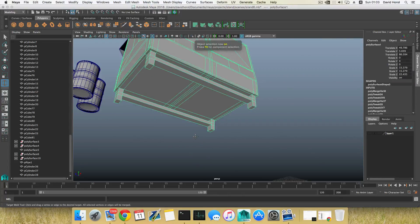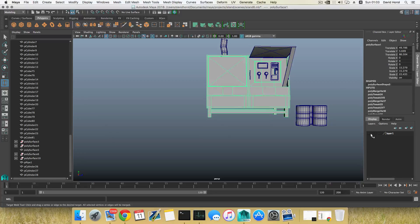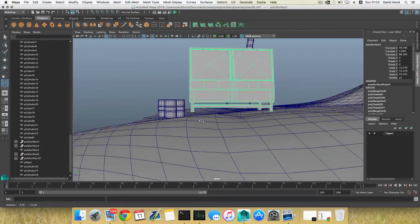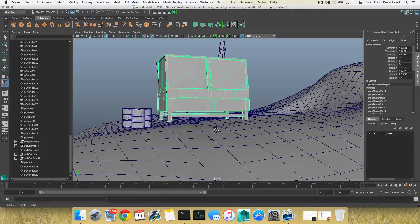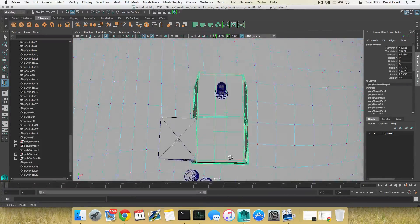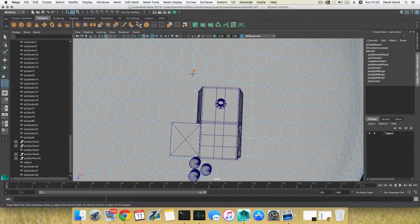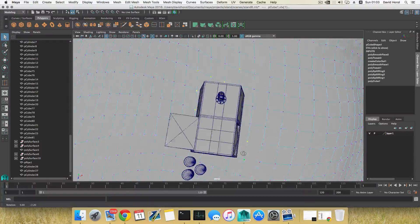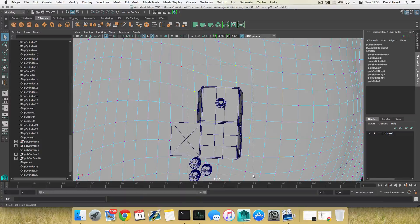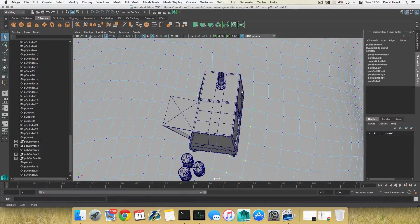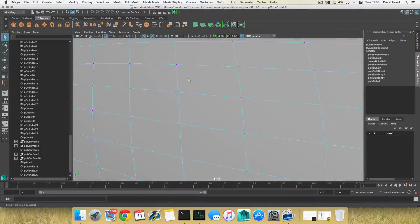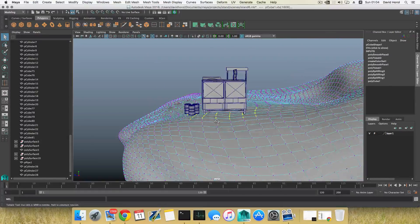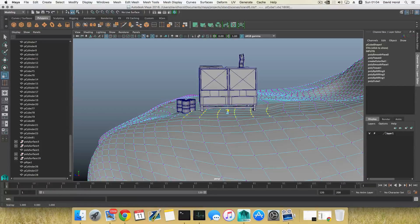I'll press F8 to go back to object mode and bring back the island. I want to make sure I'm creating a flat area here, so I'll grab all those vertices at this part. Sorry — I'm still on the Target Weld tool; switching to the selection tool will be smarter. I'll select these vertices and control-deselect those beneath so only the correct ones remain selected.